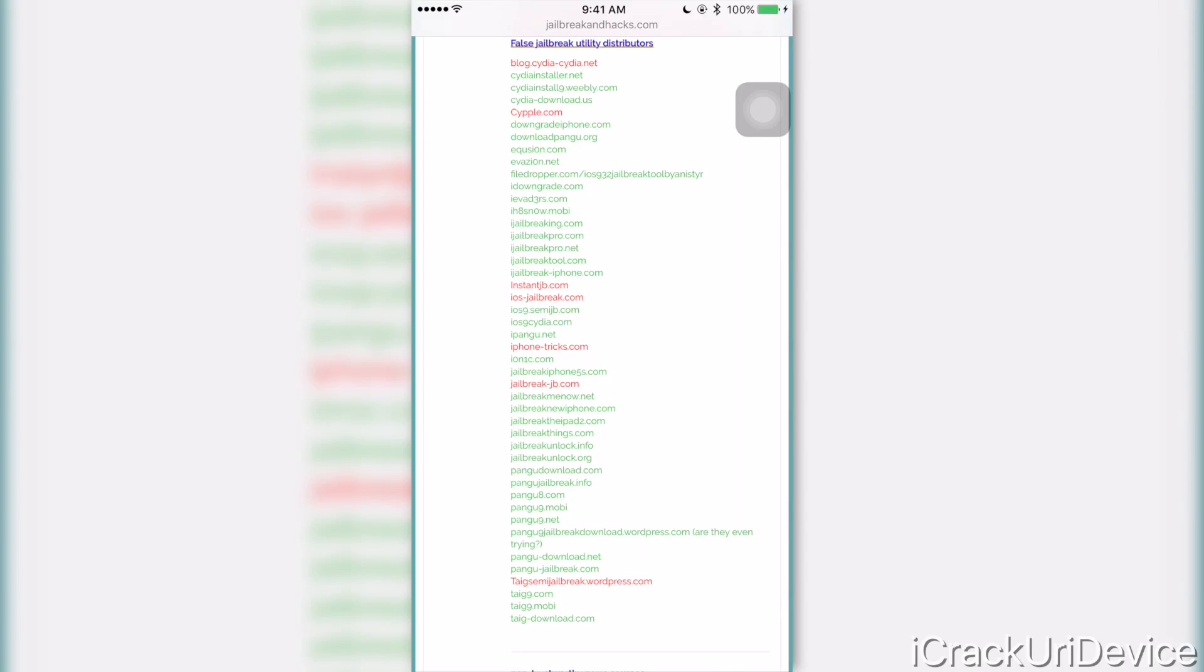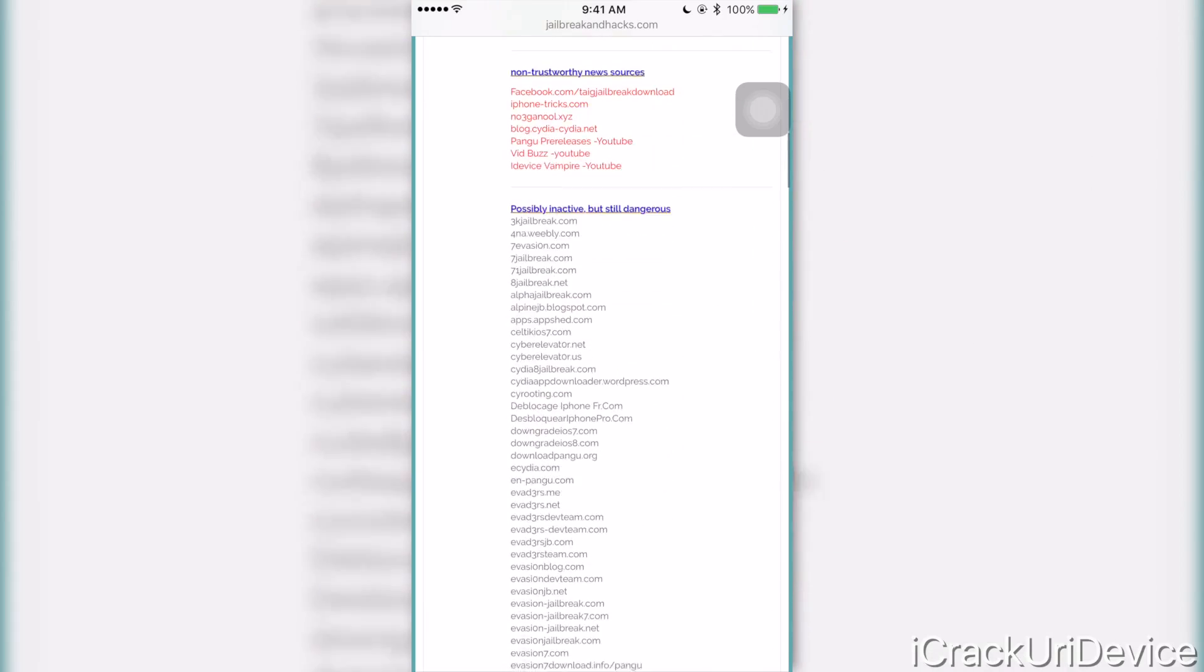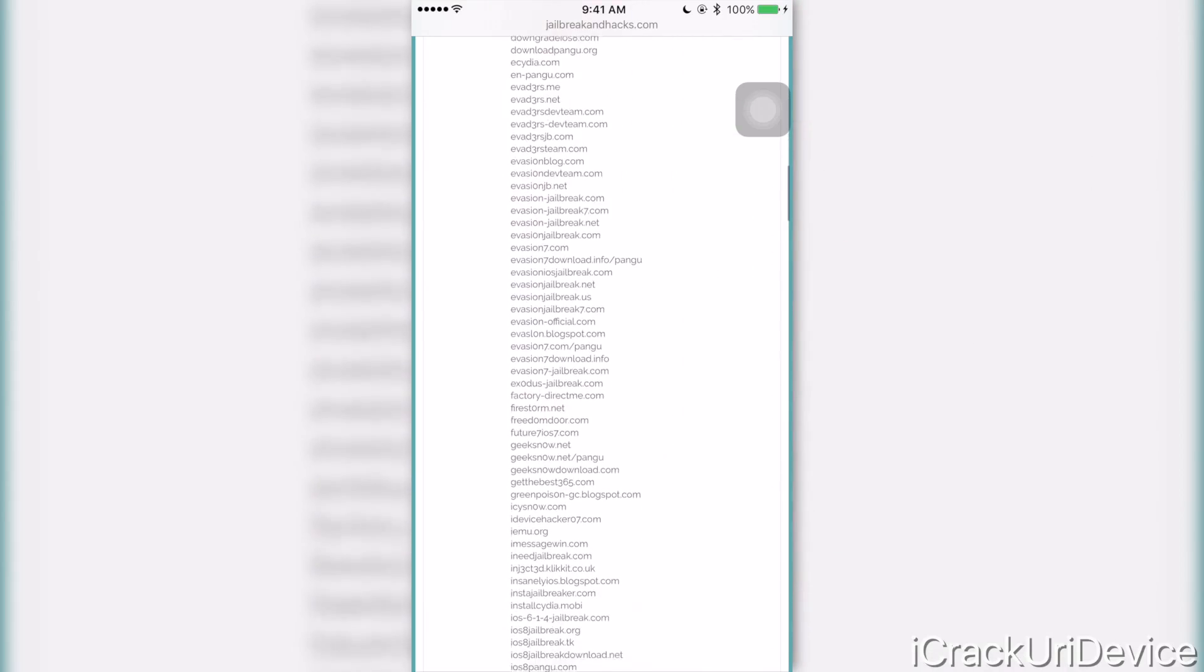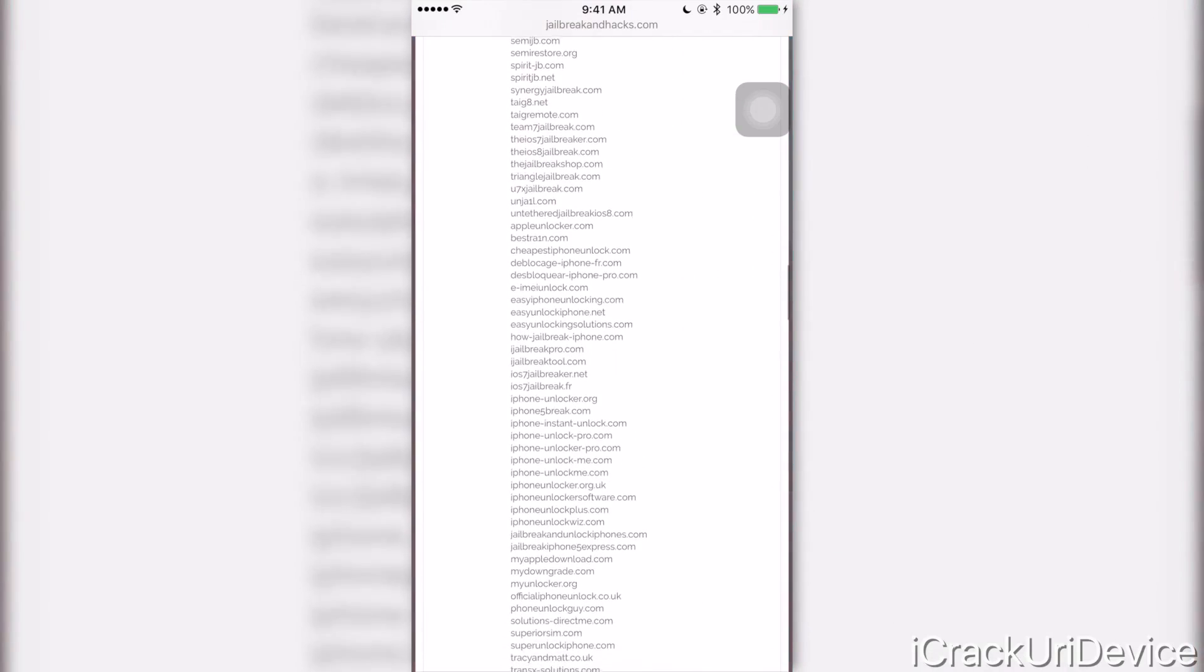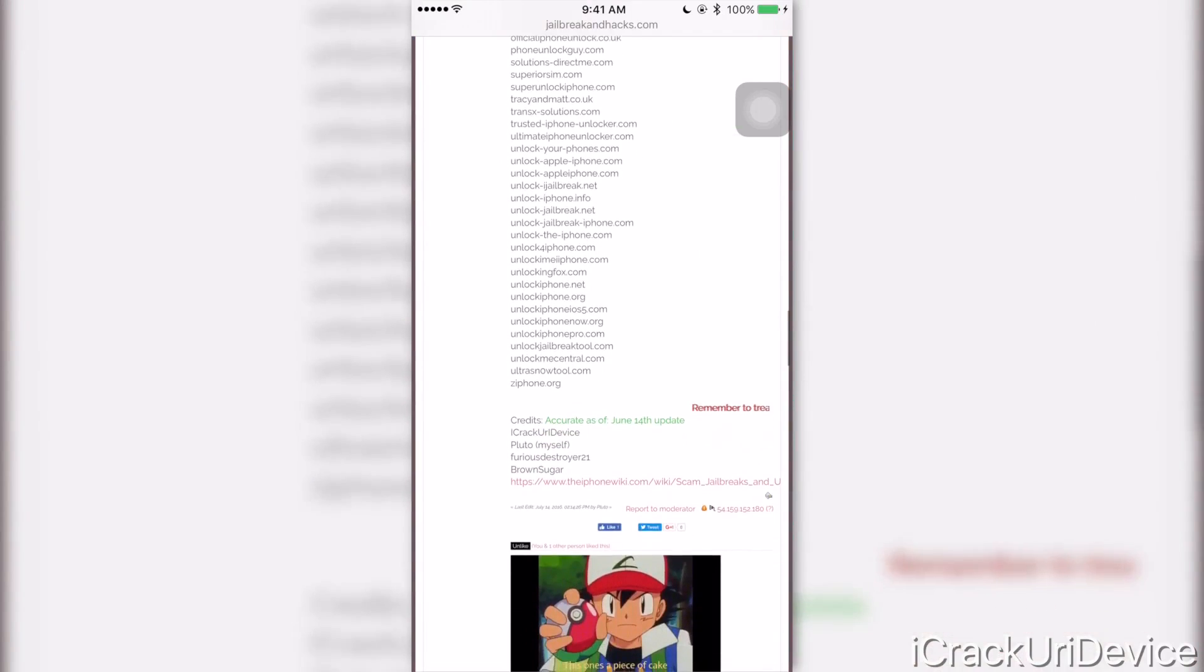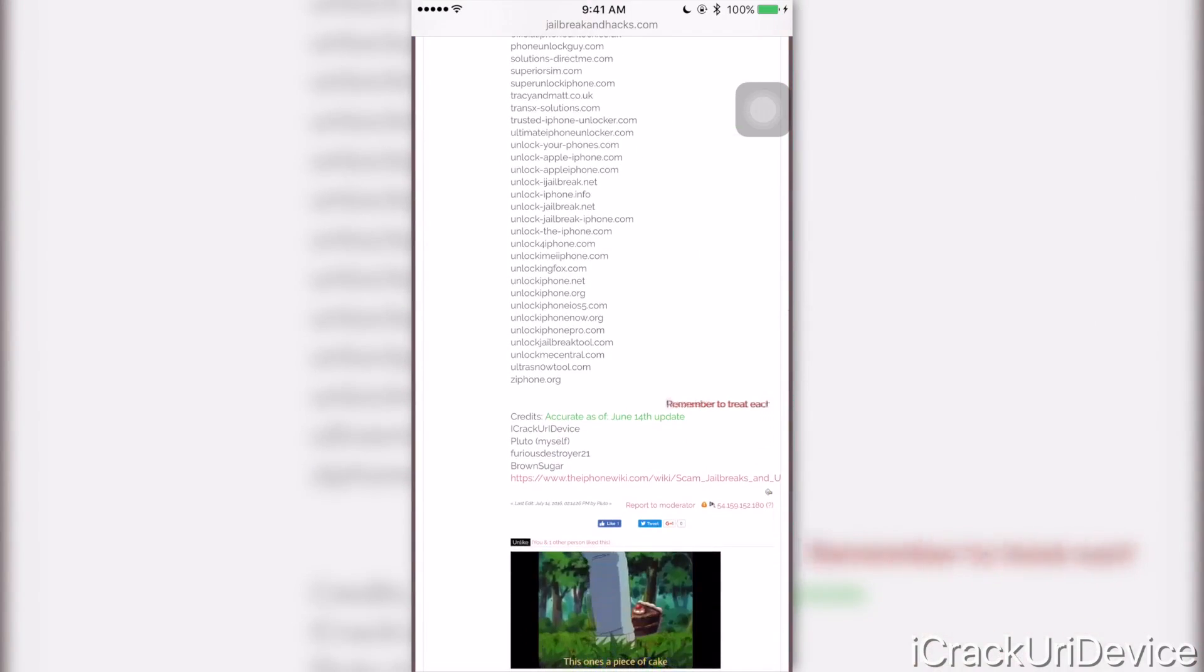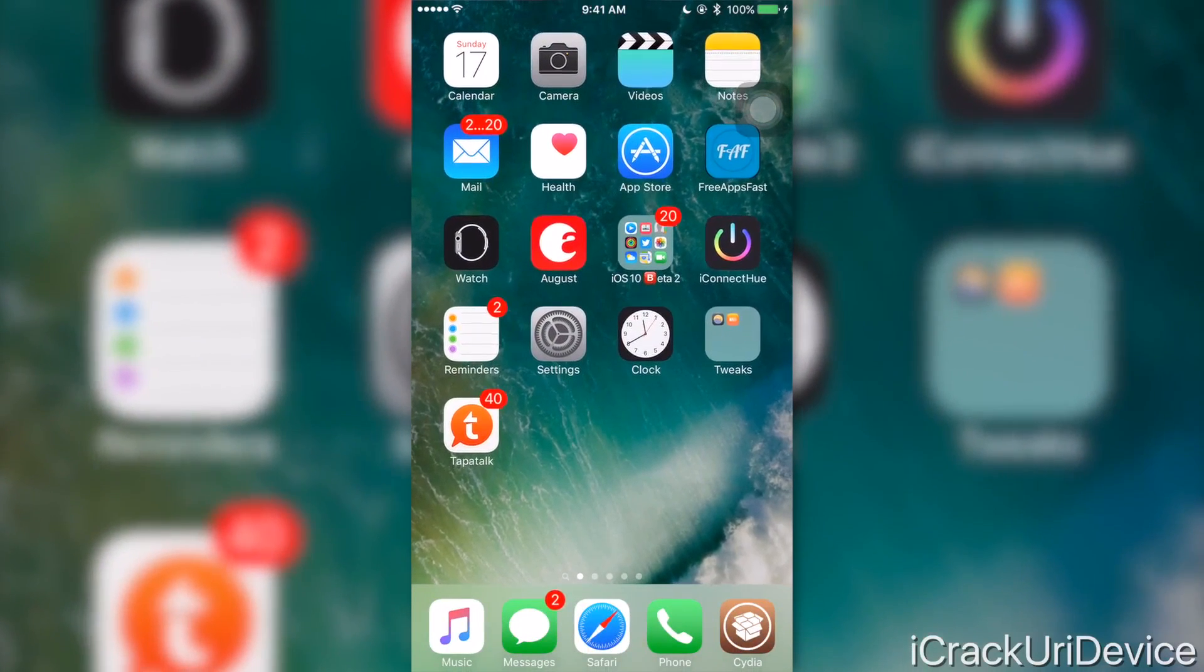So if you come across a website you're unsure whether or not it's fake, within a matter of seconds you can view this post and essentially cross-check it against what forum members have come up with here. This post goes even a step further than some of the other fake jailbreak website lists out on the web right now.